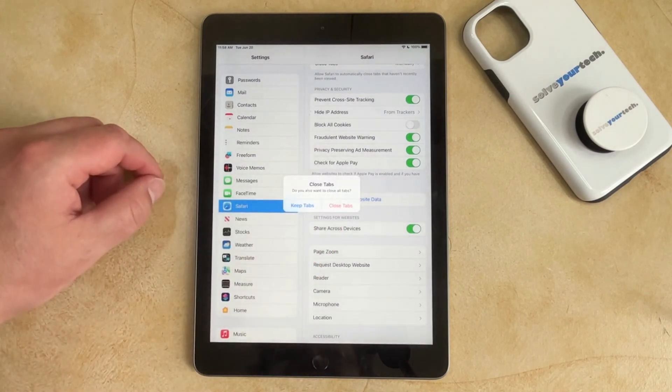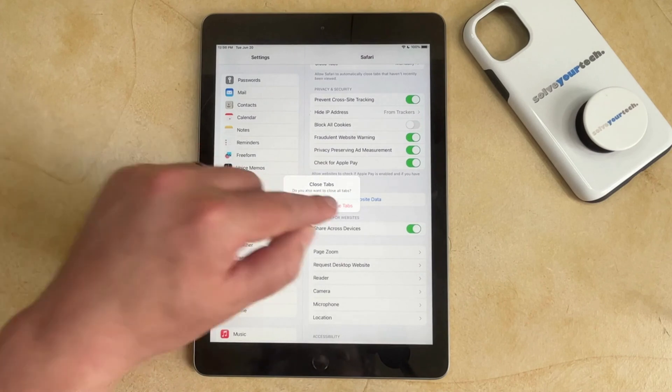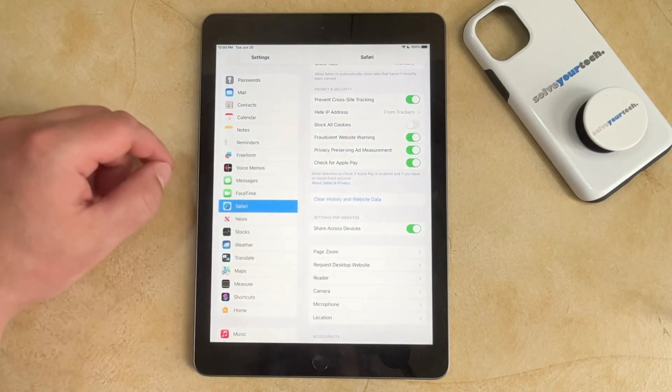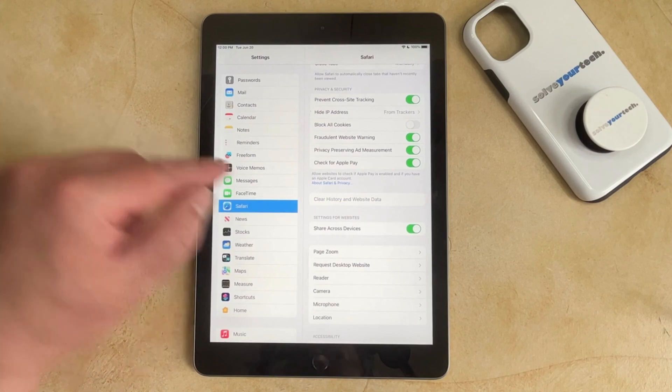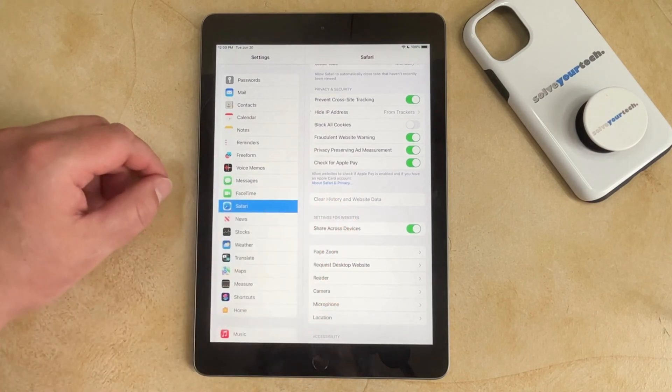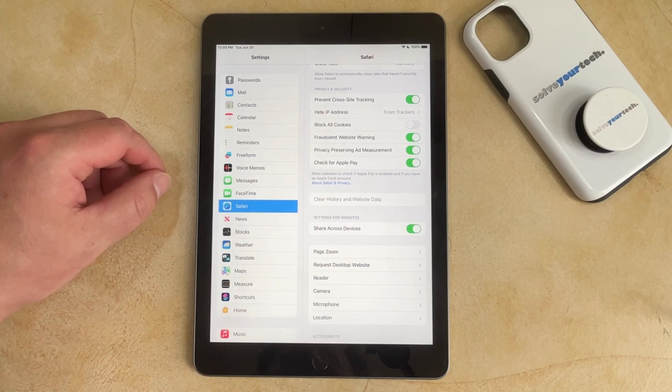You can then choose whether you want to keep your tabs open or close your tabs. And then once the button turns gray, you'll know that you have cleared your history and website data from your iPad.